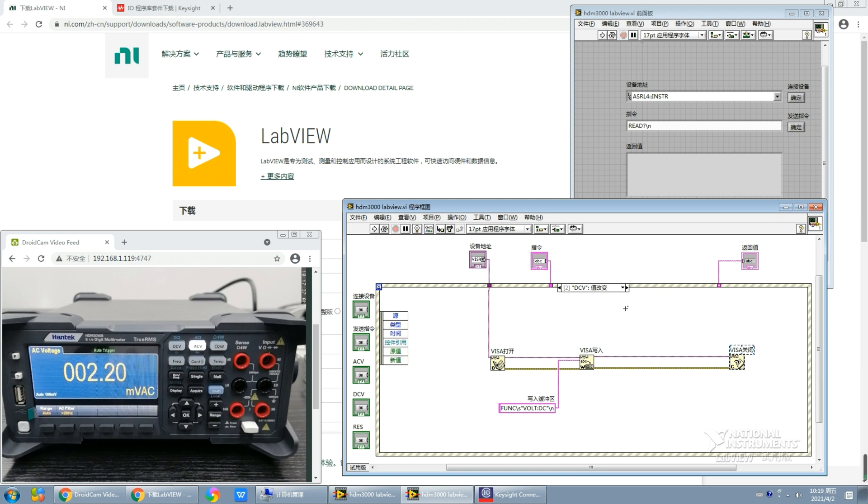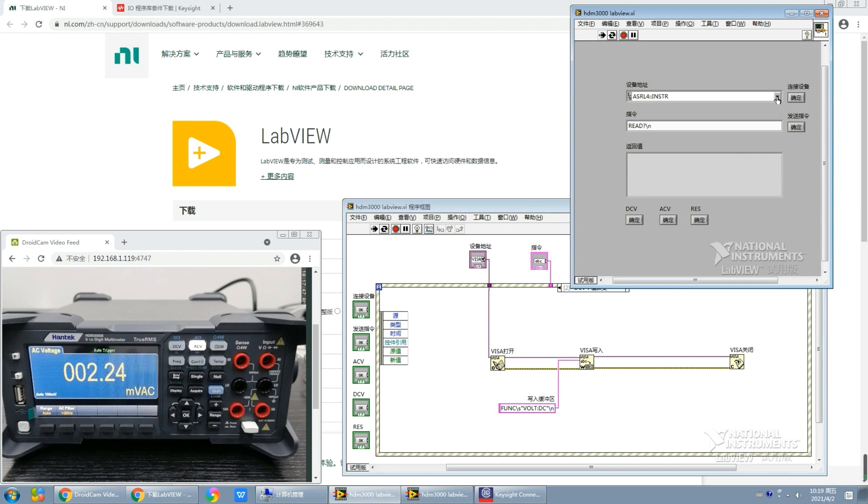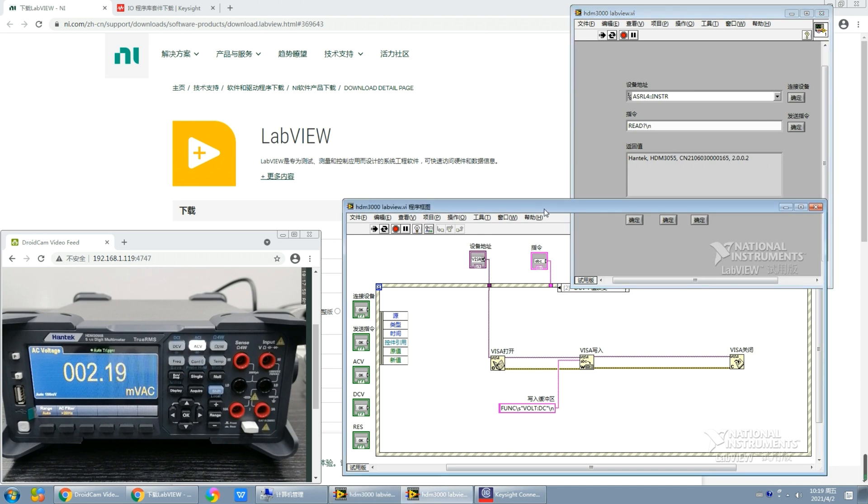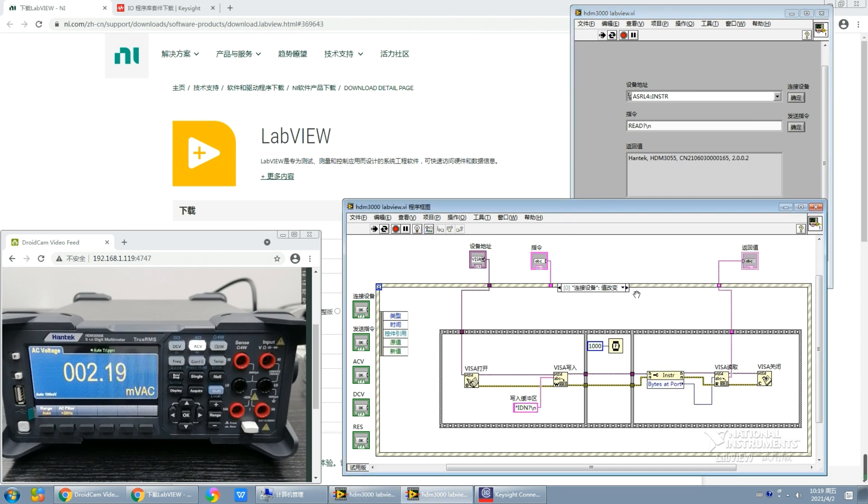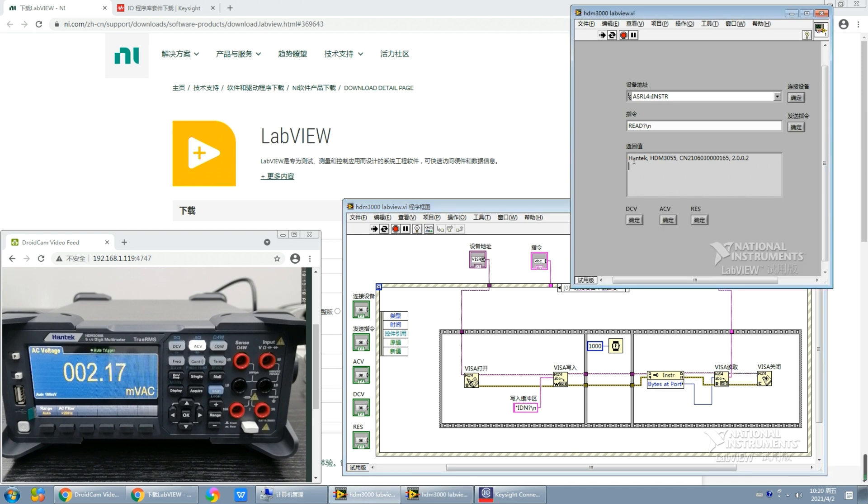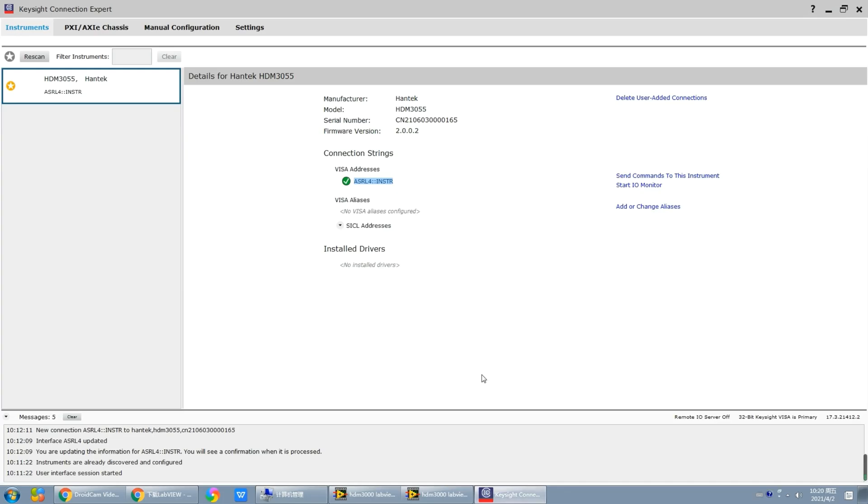Let me demonstrate it now for you. First, we connect to the device to check the essential attributes of this multimeter. We input the fixed IDN instruction here, and the return value is displayed here. We can find out that the information is consistent with the information on the main interface of the IO software.